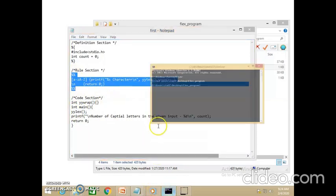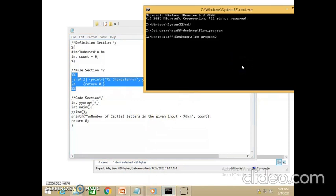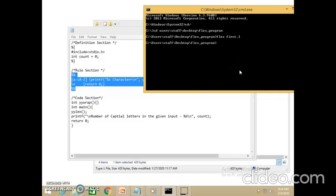Let us compile this program. For compilation, use the flex command followed by 'first.l'. Afterwards, compile using a C compiler — you can also use C++. Here I am using a simple C compiler. The output of the flex compiler is lex.yy.c. Afterwards I execute this; since it is a Windows command prompt I am using the .exe extension for executing.